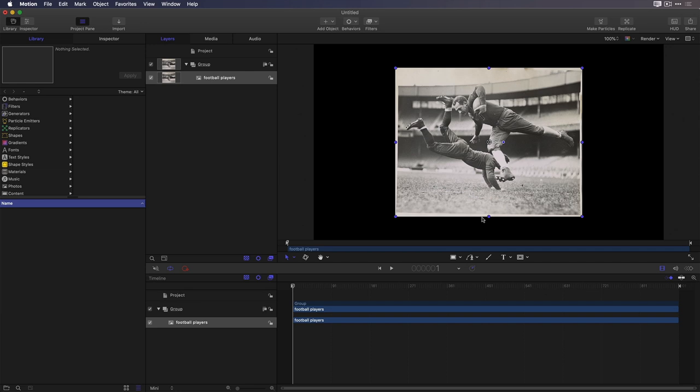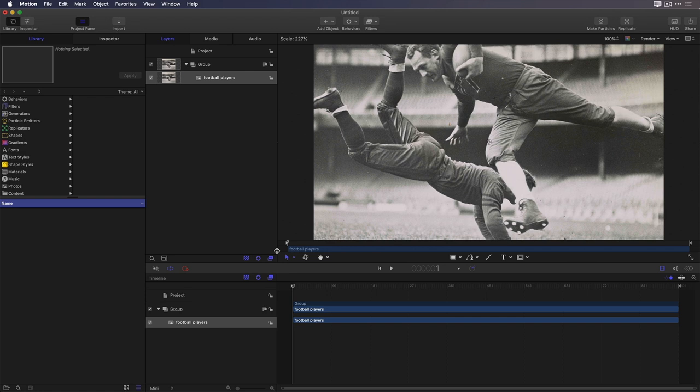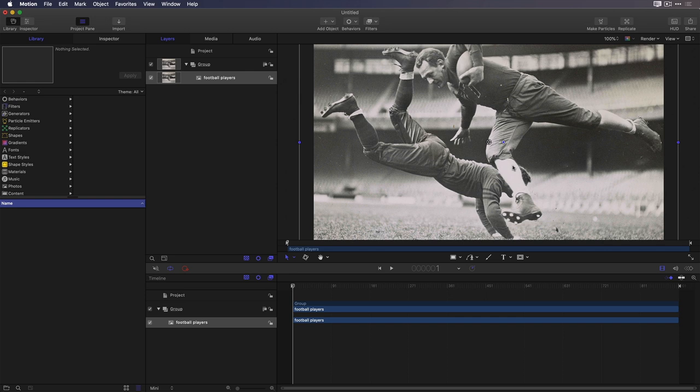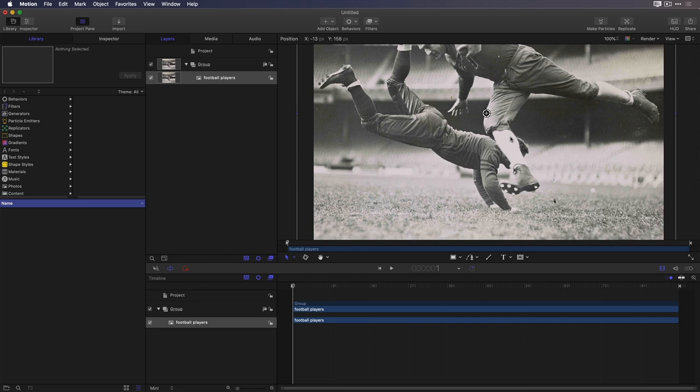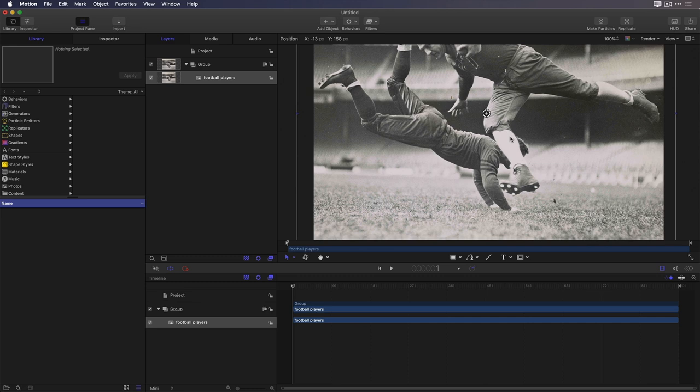First, I'll set my starting framing by holding down the Shift and Option keys and dragging a corner bounding box handle to scale up the image while keeping it centered and maintaining the aspect ratio. Then I'll drag on it to reposition it. Let's say I want to start on this player down near the ground. Note I can also go to the Inspector, to the Properties tab, to adjust the scale or position.